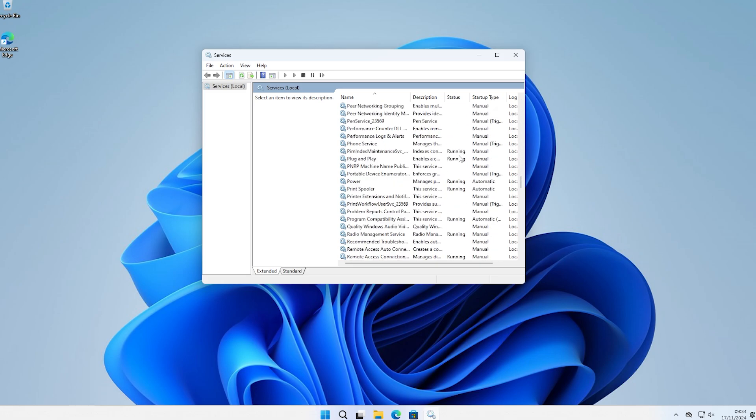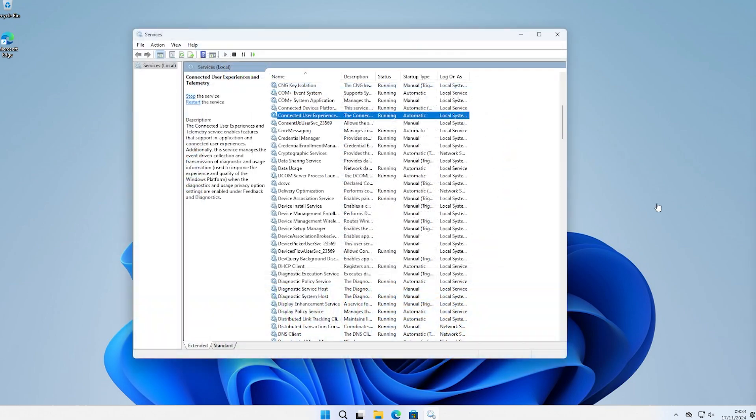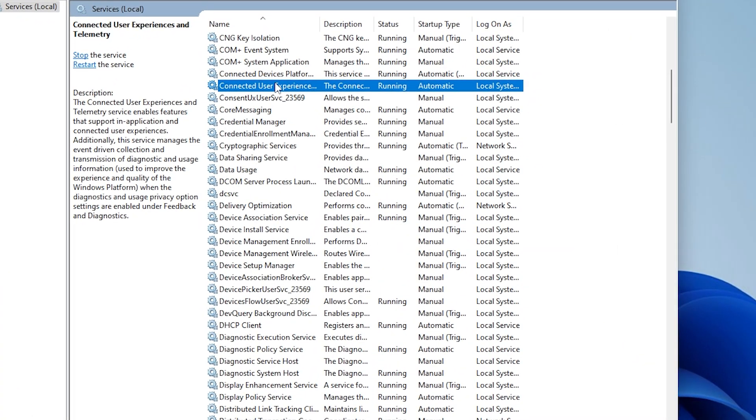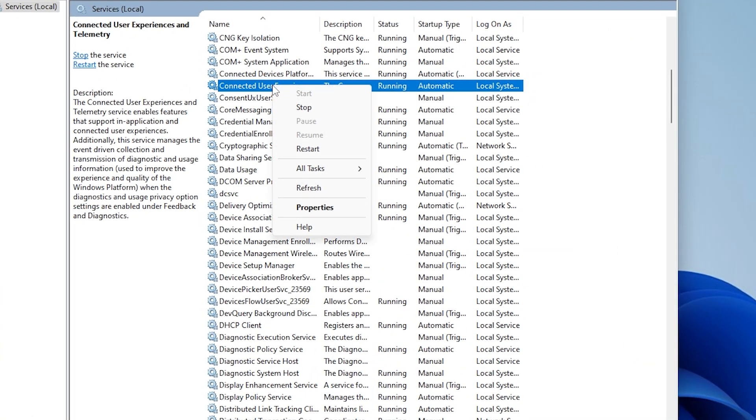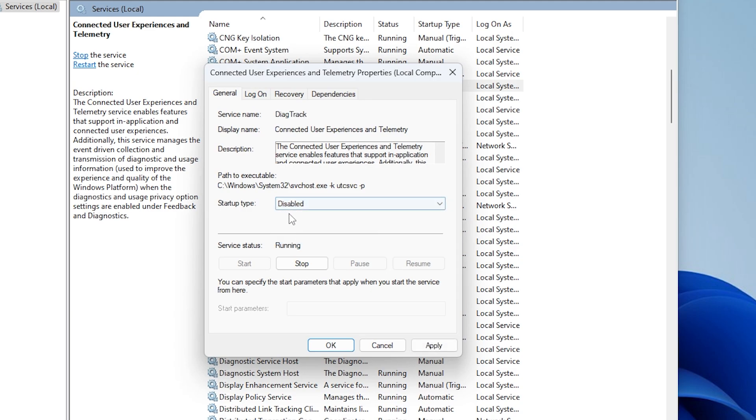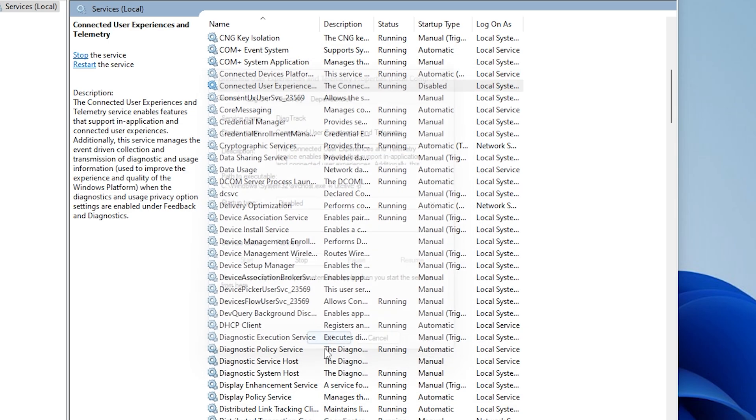We need to focus on disabling automatic services that are completely useless to us, like connected user experiences, which is just bloat from Windows. You can disable a service by right-clicking on one of them and opening its properties. Here you'll see the startup type setting. Change it from automatic to disabled.